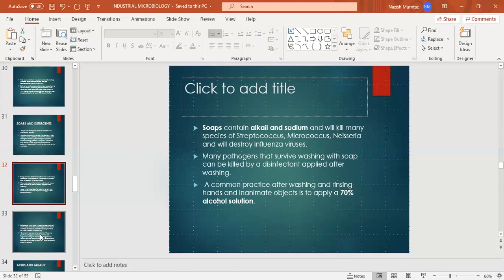Soaps contain alkali and sodium. The alkali and sodium in soap kill many species of Streptococcus, Listeria, and influenza viruses. Gram positive and Gram negative bacteria are also inhibited due to the alkaline and sodium properties of soap. However, many pathogens that survive washing with soap can be killed by a disinfectant applied after washing.